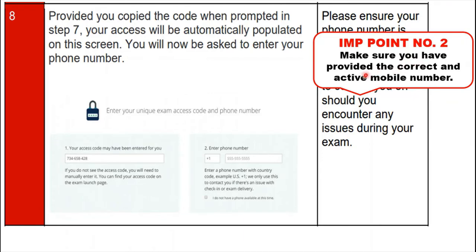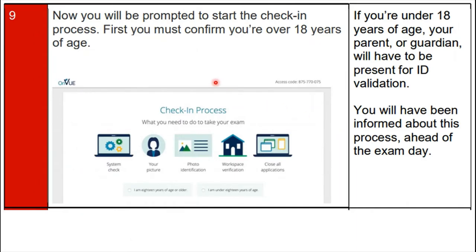Step 9: you will be prompted to start the check-in process, where first you must confirm you are over 18 years of age. If you are under 18, your parents will need to be present for ID validation, and you must inform the relevant parties about this process ahead of exam day.